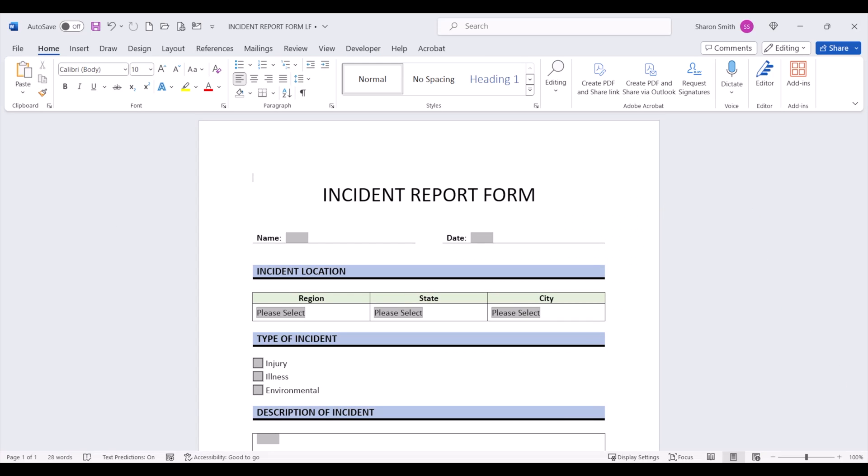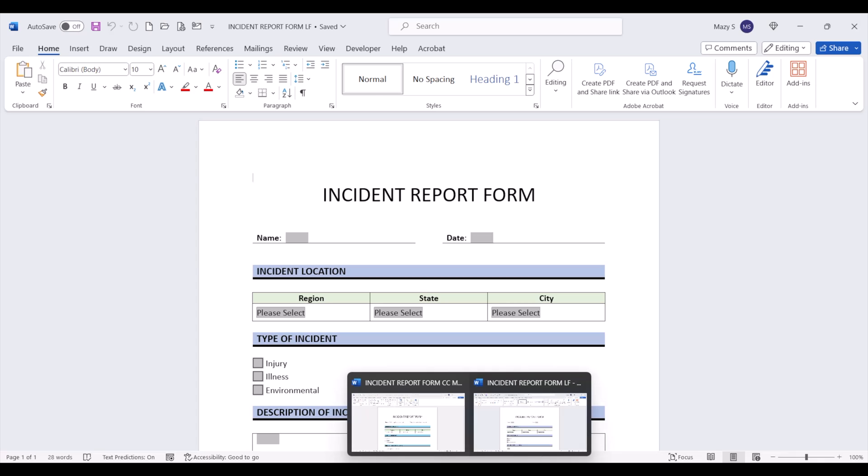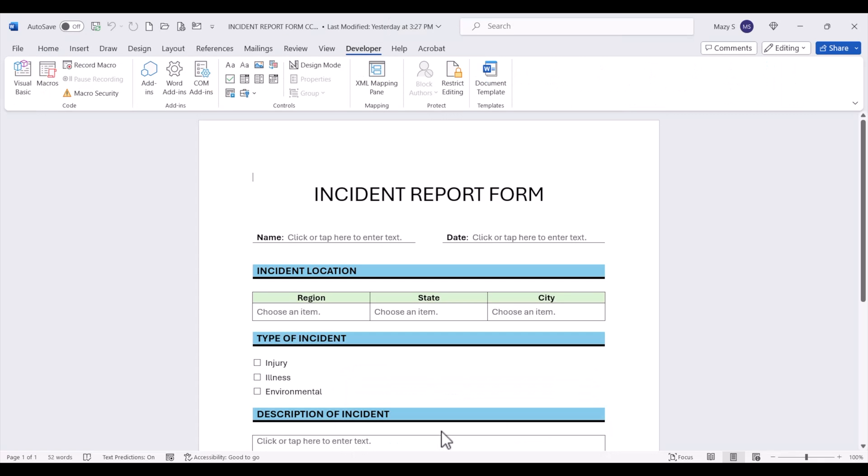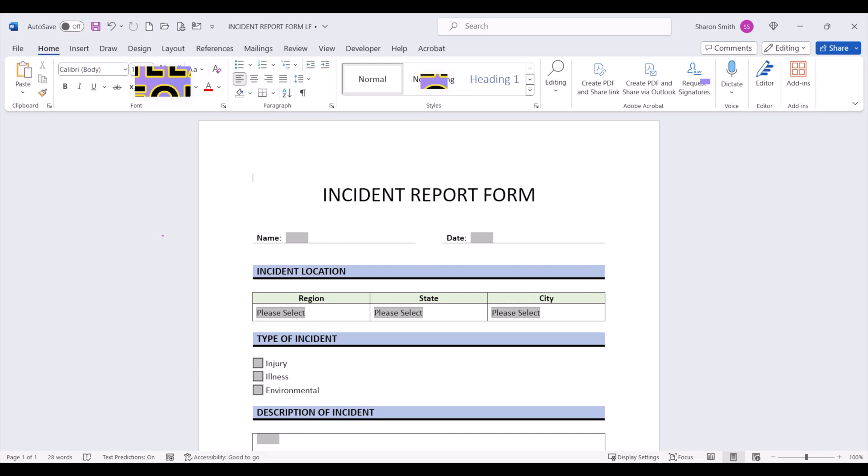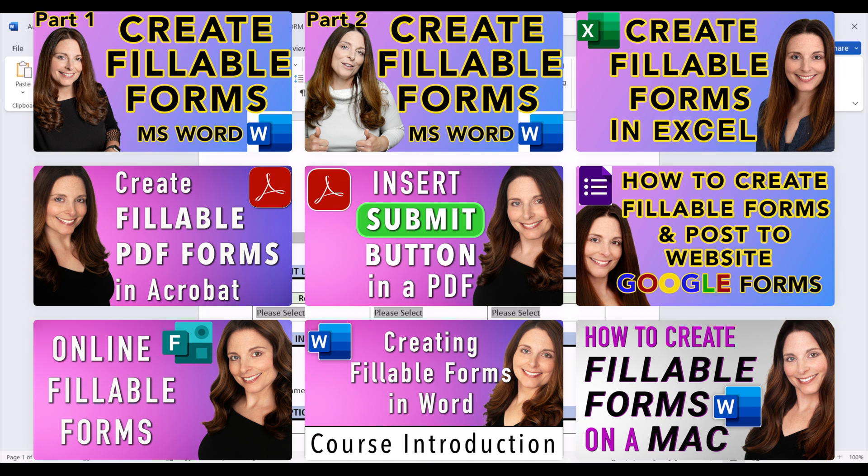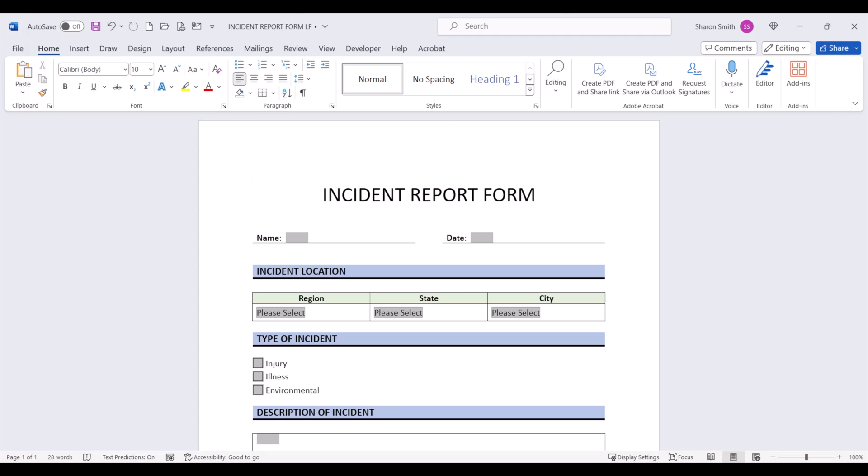This form was created using legacy form fields. If you created your form with content control form fields, stay tuned to see how the reset form button also works with content control form fields. If you want to see how to create fillable forms in Word, be sure and check out the playlist on my channel.